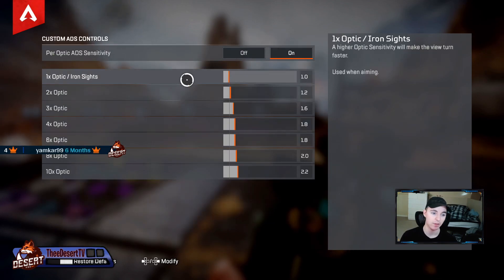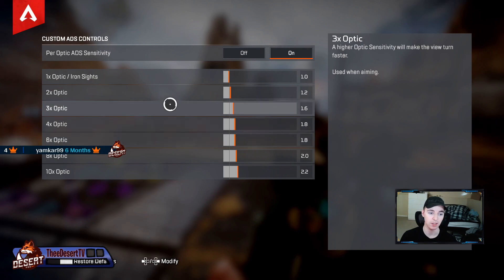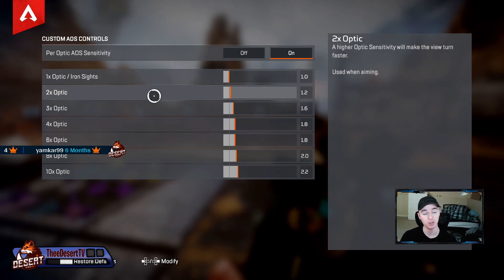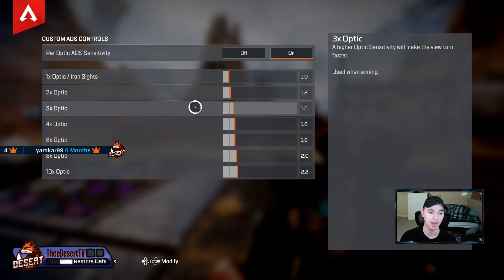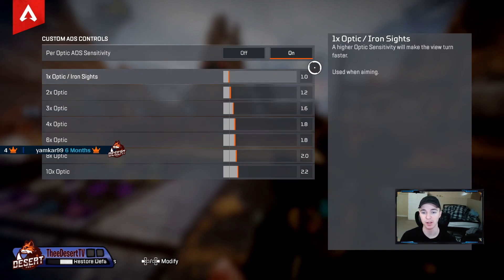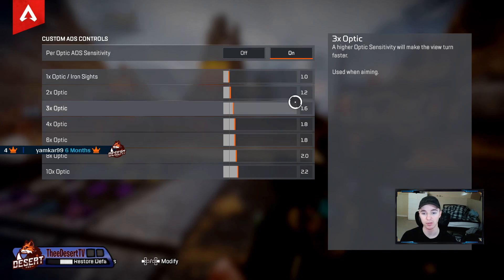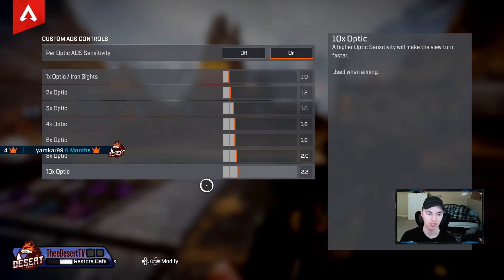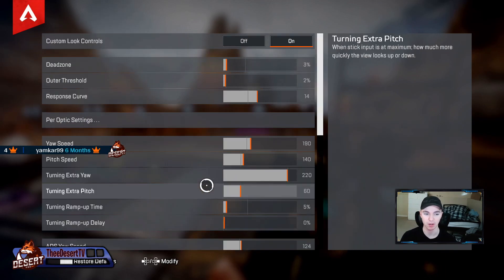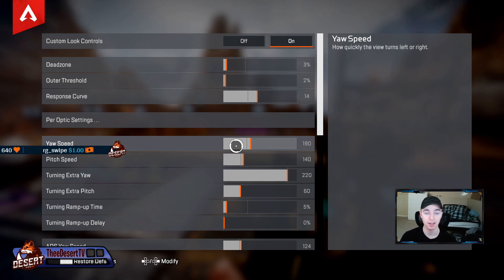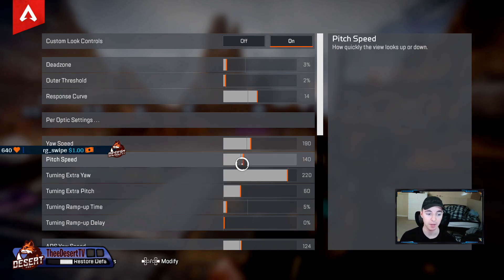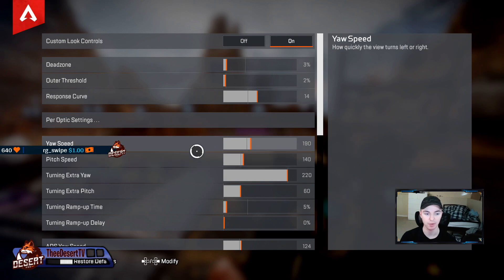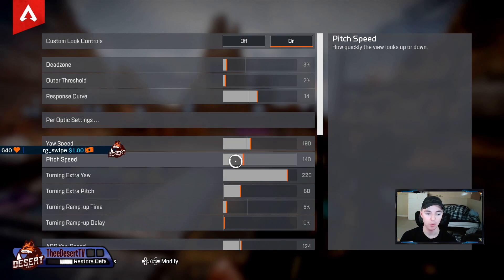Now, per-optic settings — I like playing on a high multiplier for my 2x, 3x, Bruisers, and 3 times. I play on 1.0 regular, 1.2, 1.6, 1.8, and of course snipers you just play with on your own preference.